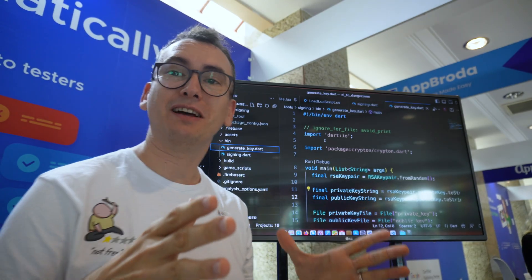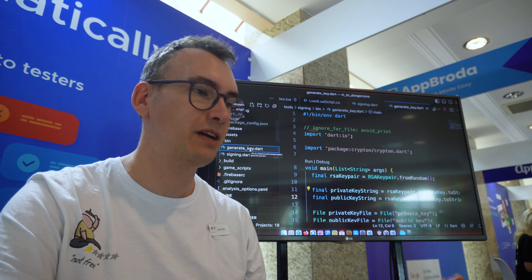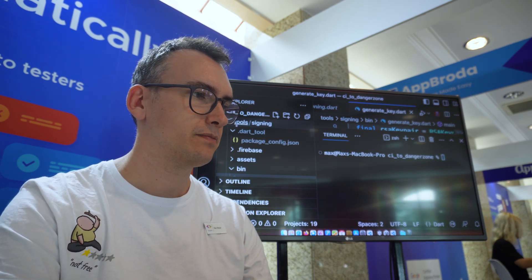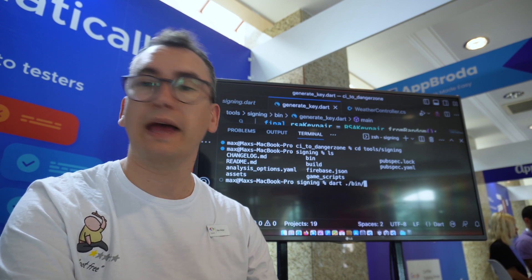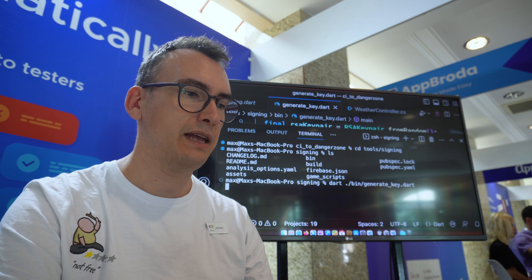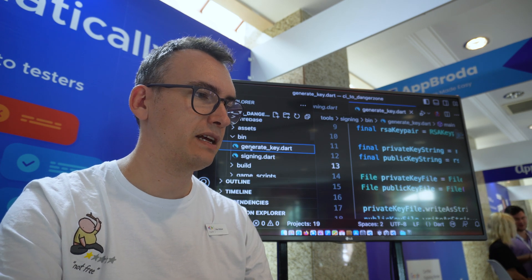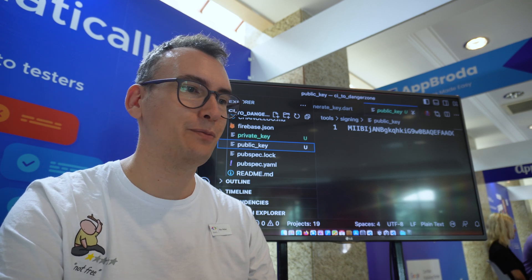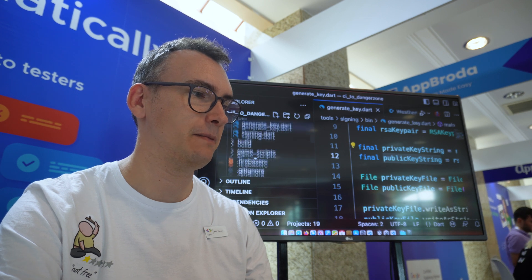To generate the keys in our Dart project, there is a file called generate_keys and we use a package called Krypton. What Krypton does is create an RSA key, a private key file, and a public key file. It's as easy as going to the terminal, navigating to tools/sign, and executing dotnet run with generate_keys. Thanks to our little script, you automatically get two output files: the private key and the public key — and that's the magic needed to make our script work in the CI/CD pipeline.